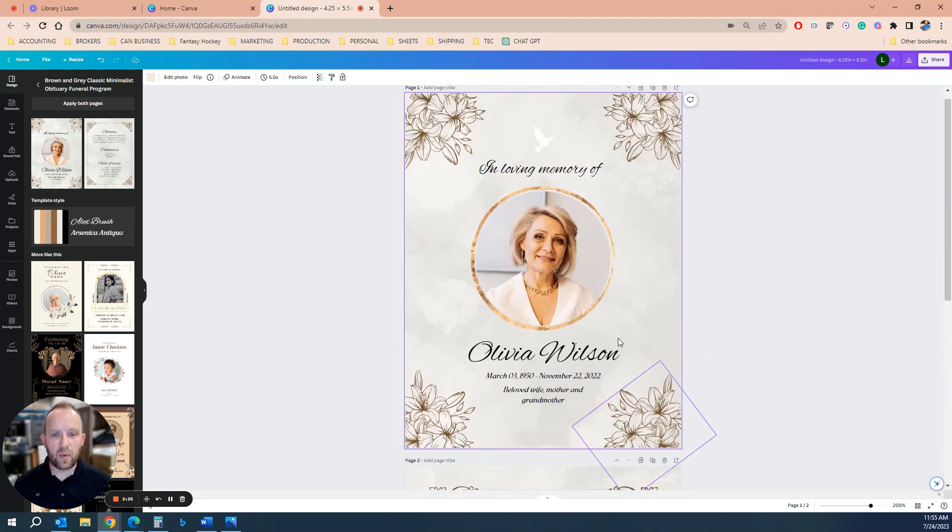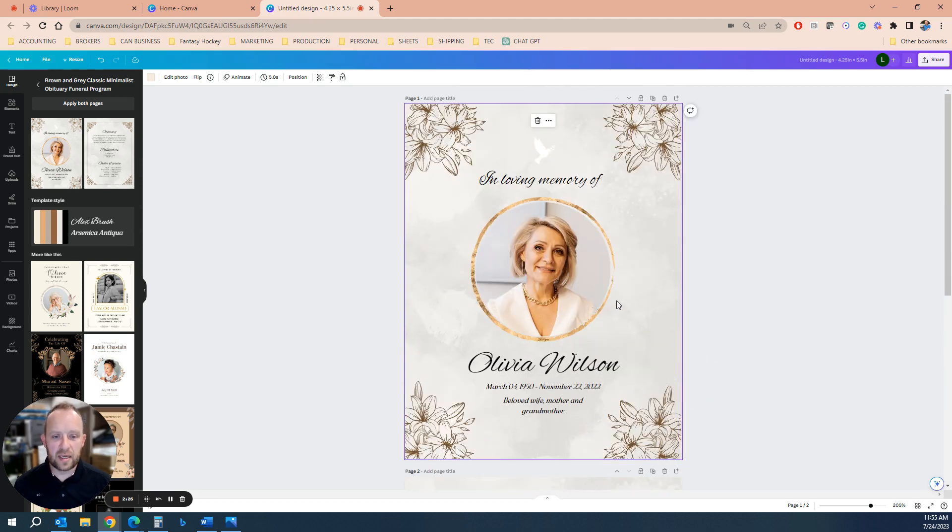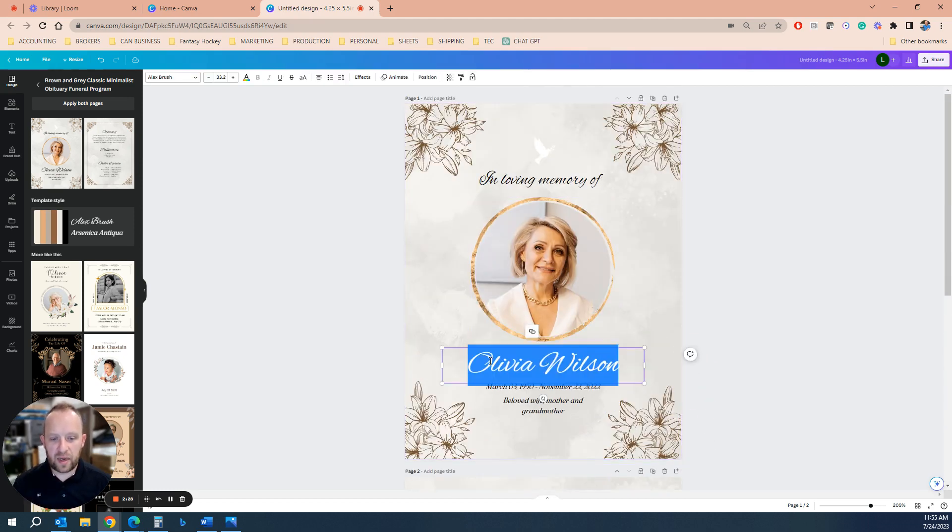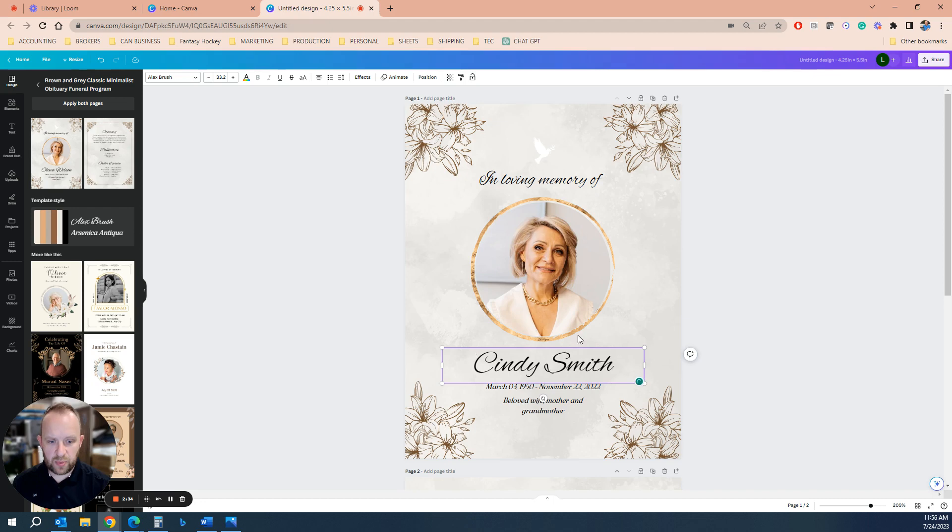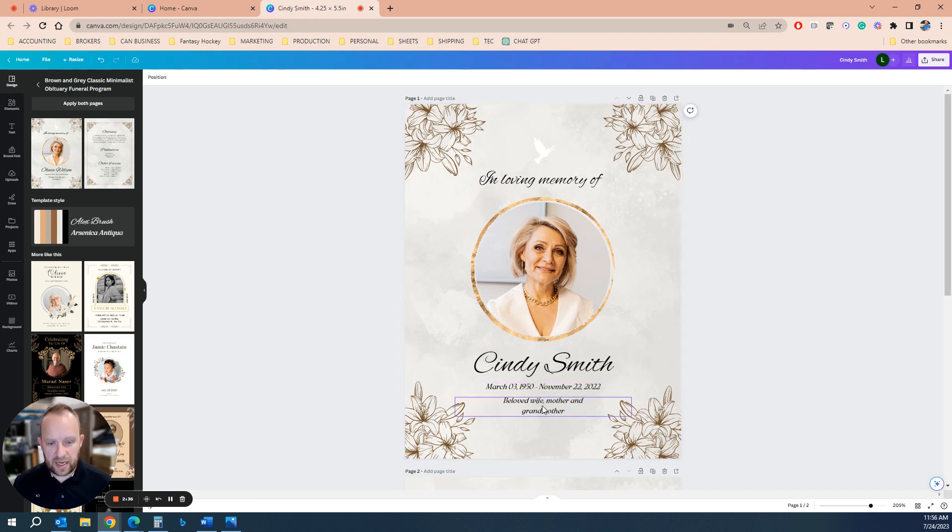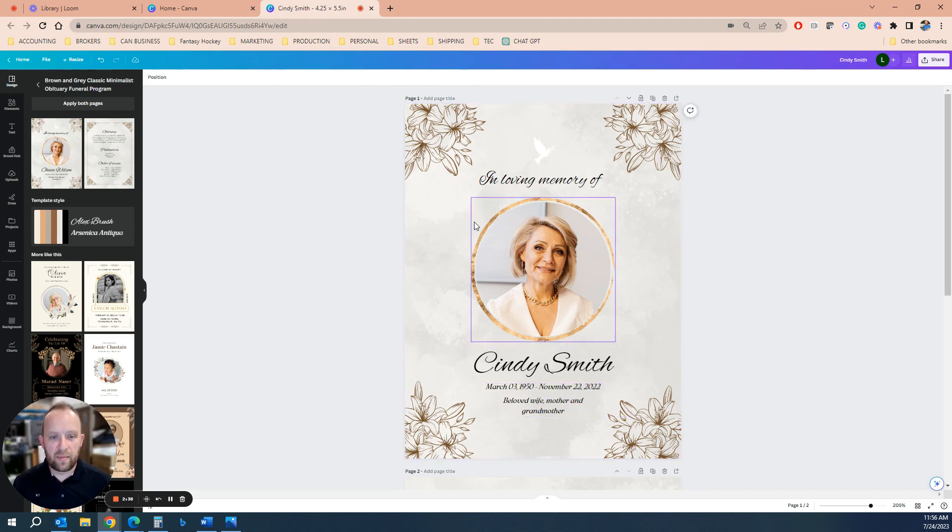And what you can do now is you would obviously go in and you'd edit it. So Cindy Smith, whatever you need to do, everything's pretty intuitive. You double click it, change the dates, change the heading.